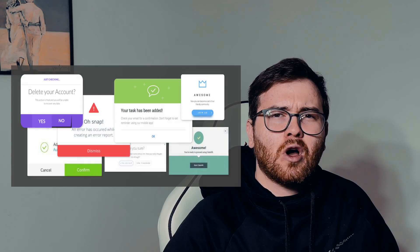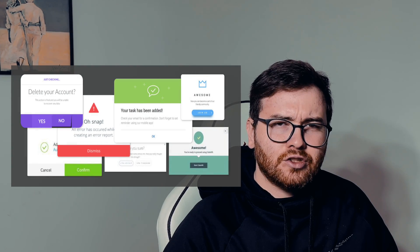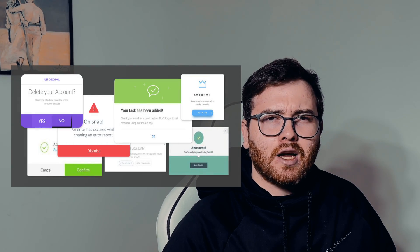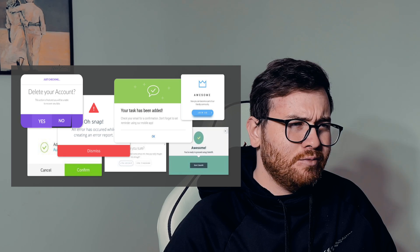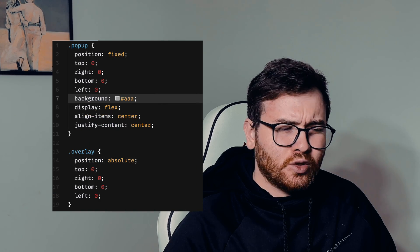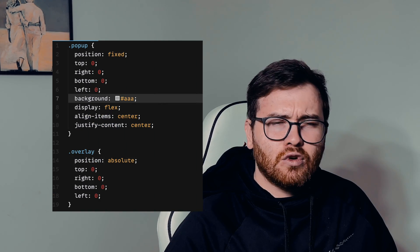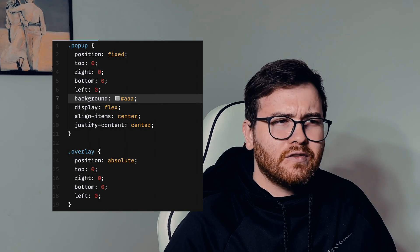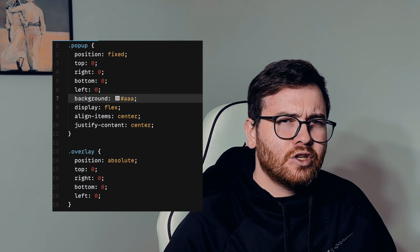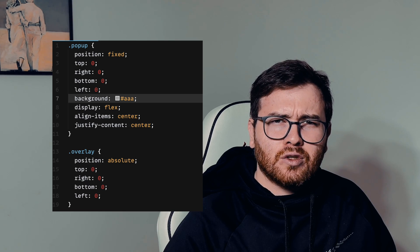So you want to build custom popup from scratch using React? Not a big deal. You create component with overlay and fixed position and it works and you're happy.